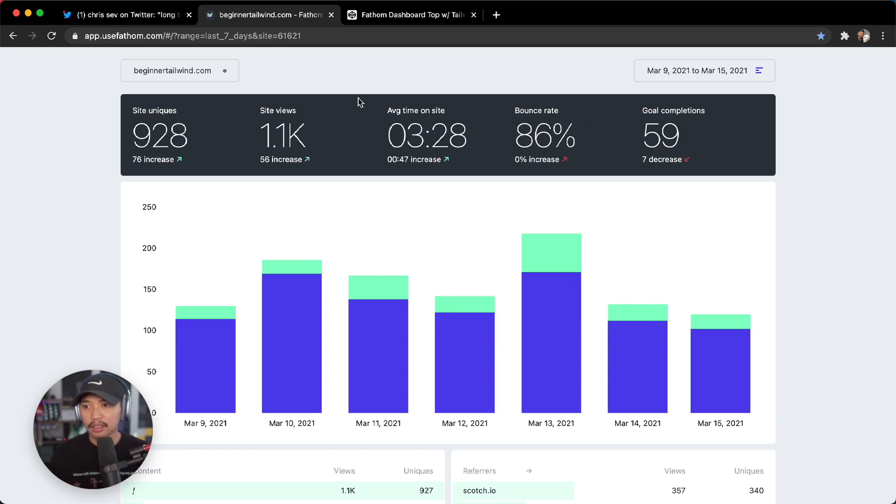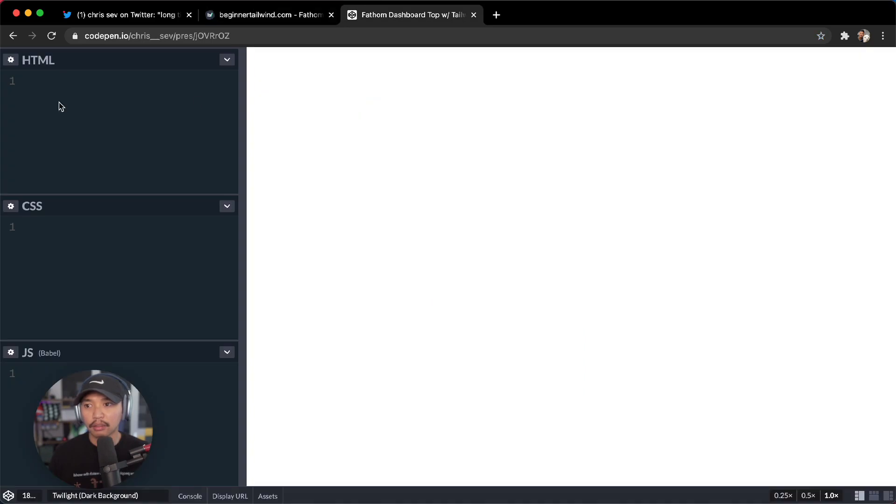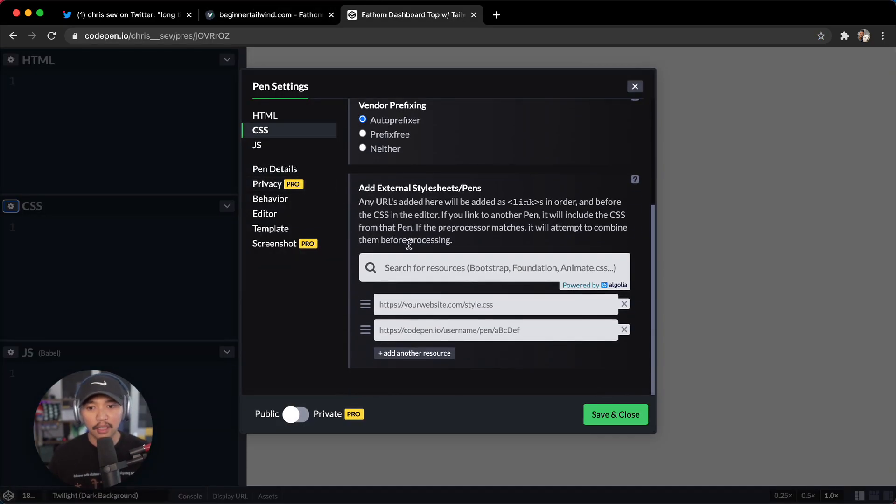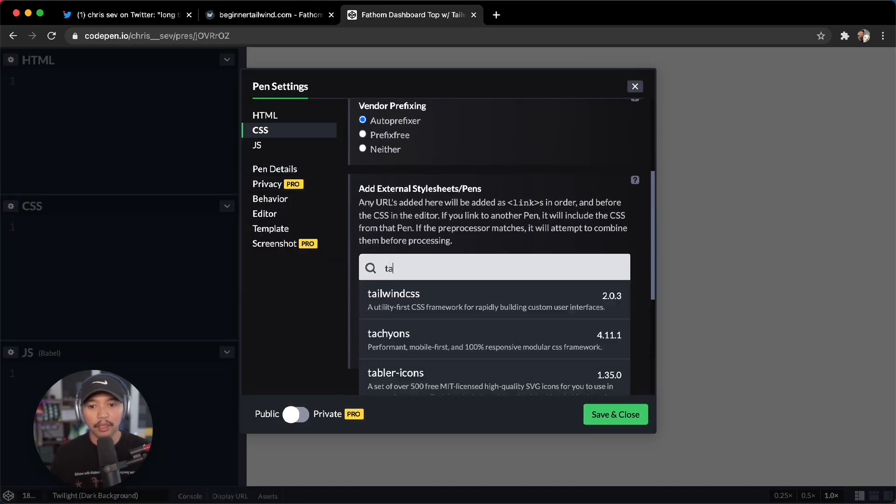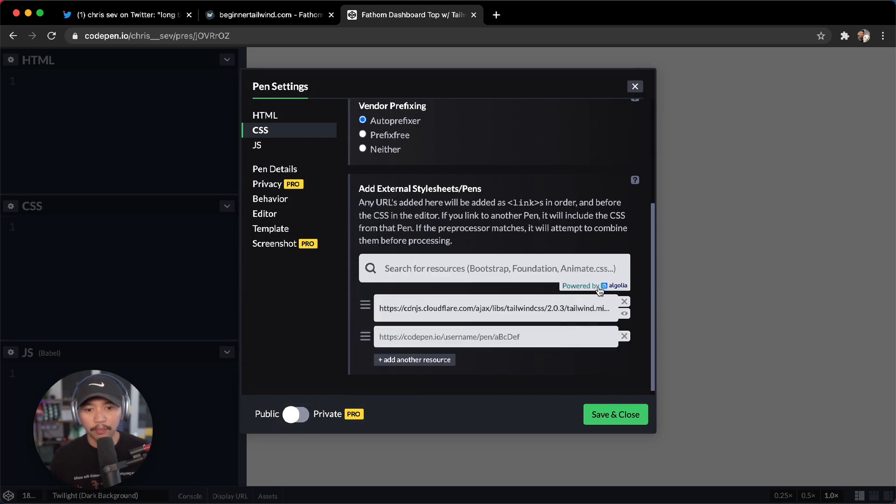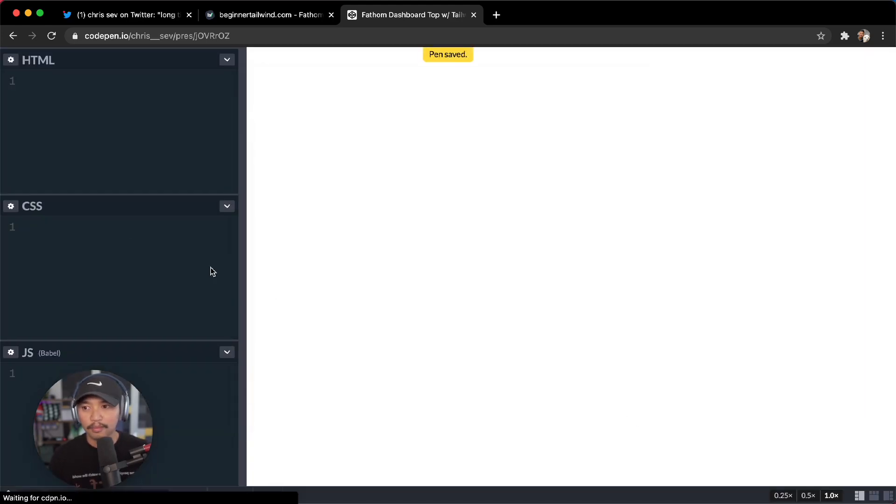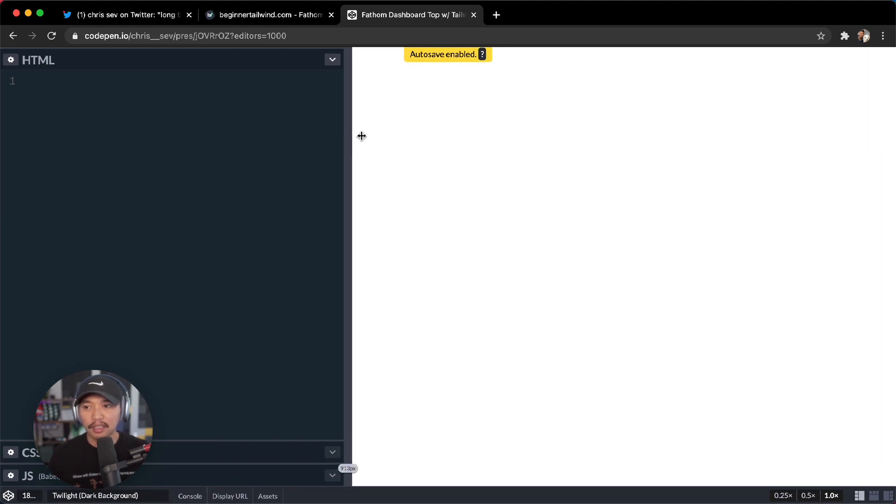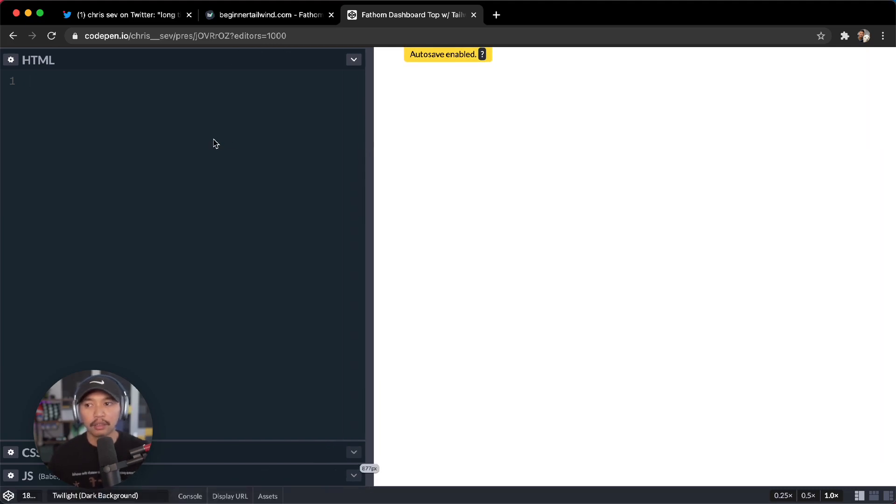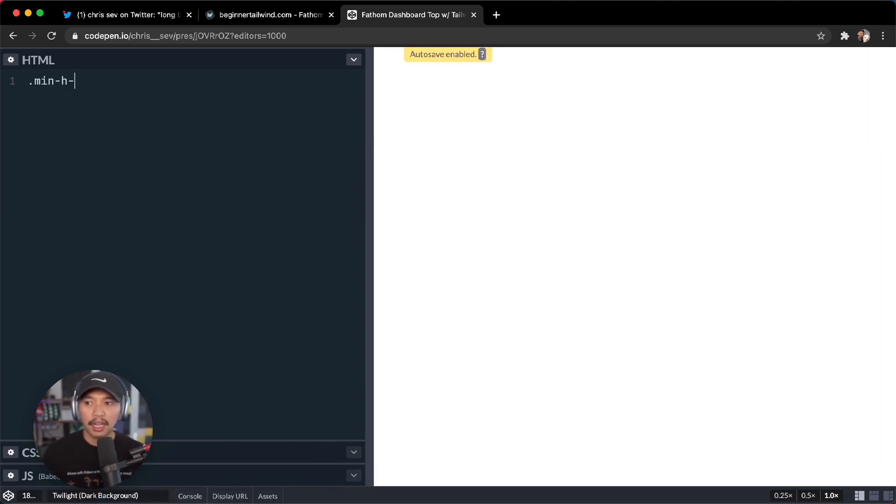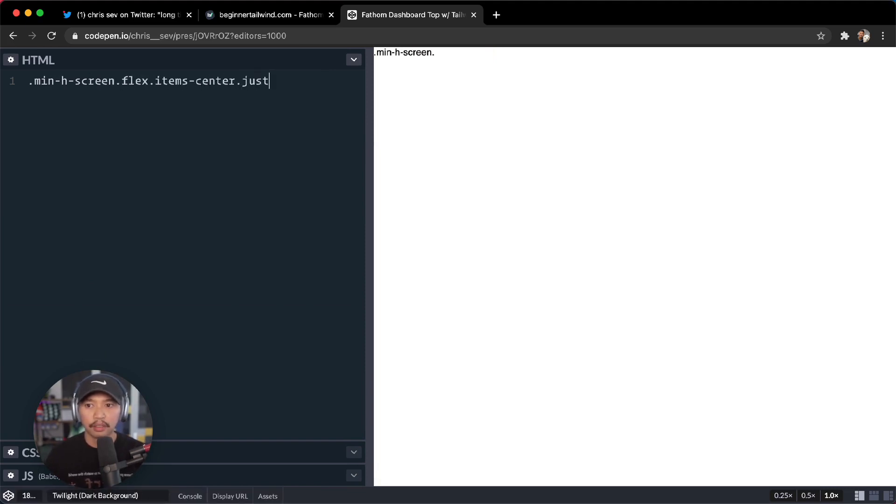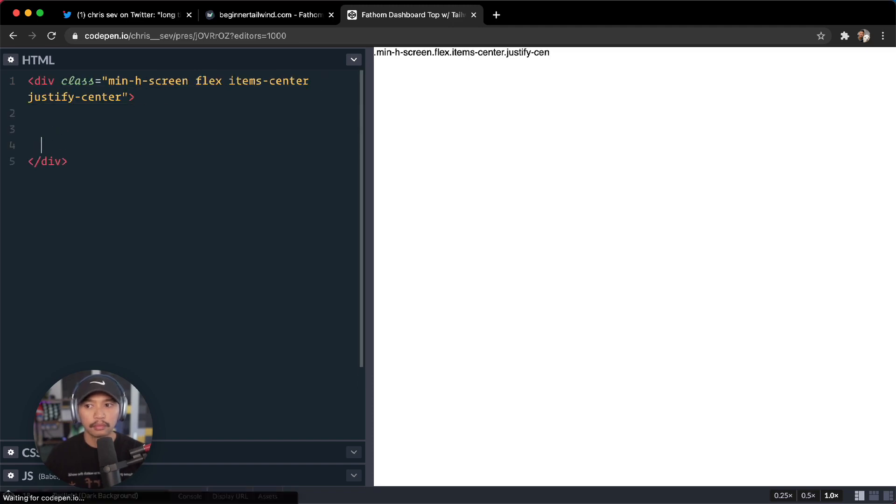So let's start here. Let's go into CodePen, go into settings, add in Tailwind right there, 2.0.3 right now. Alright, drop those and let's get started here. I'm going to go for min-height screen, let's go for flex items-center and justify-center.